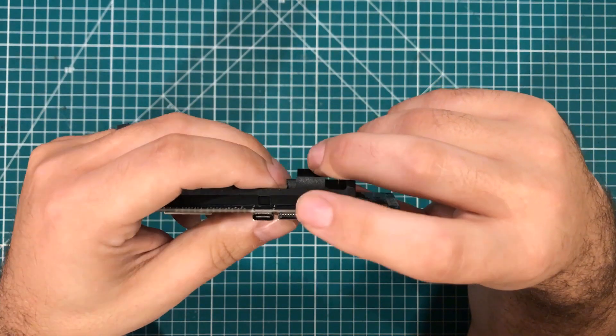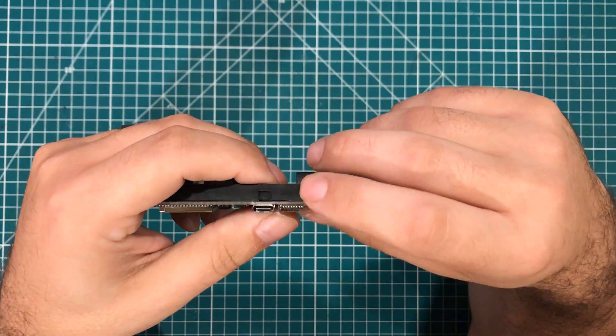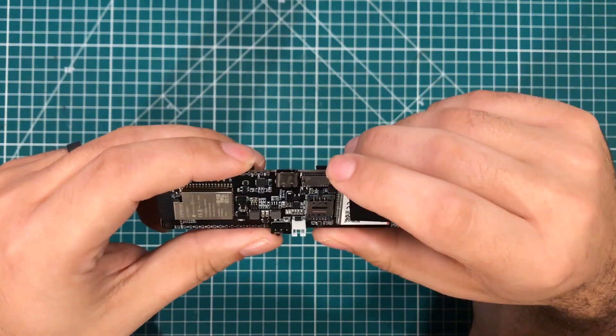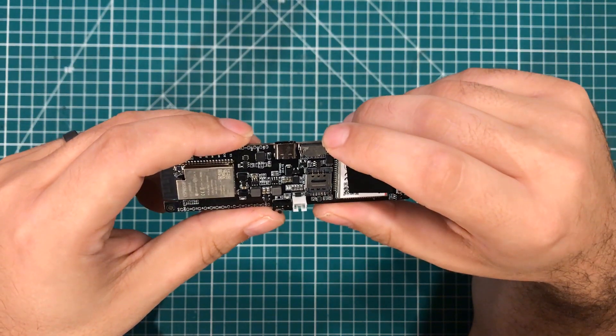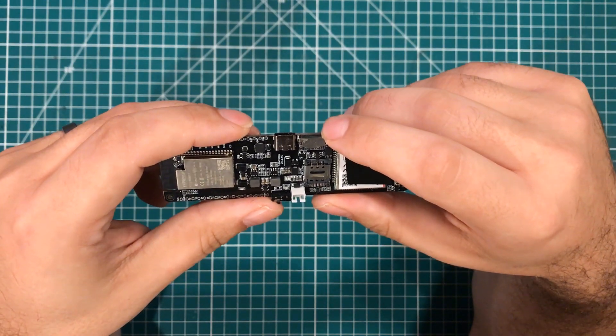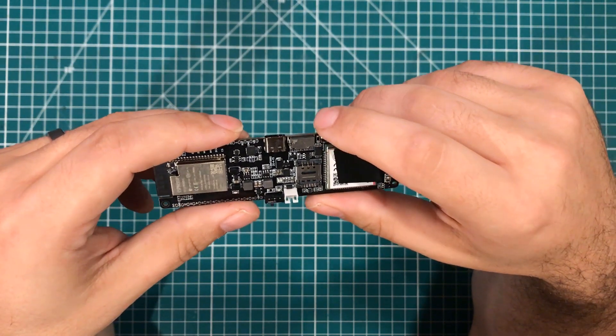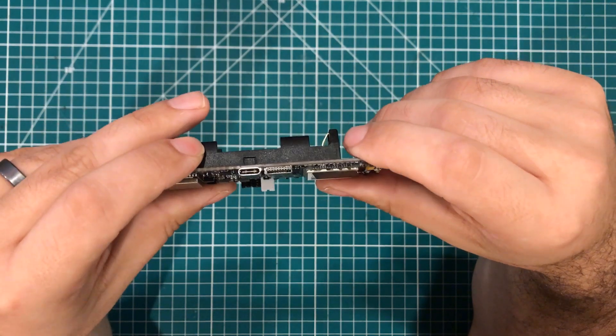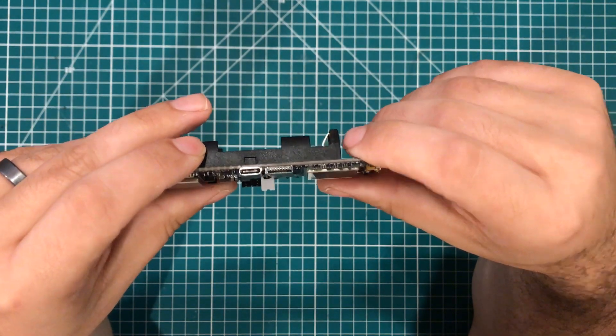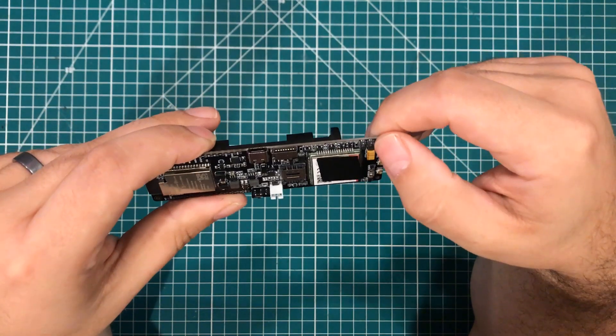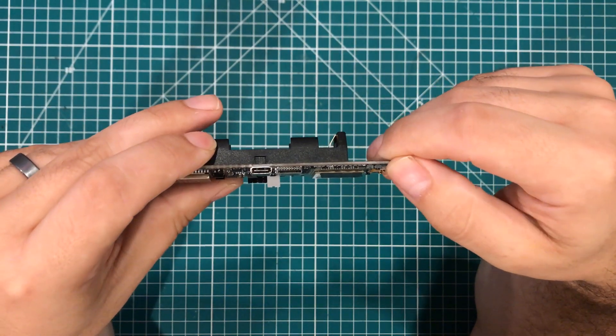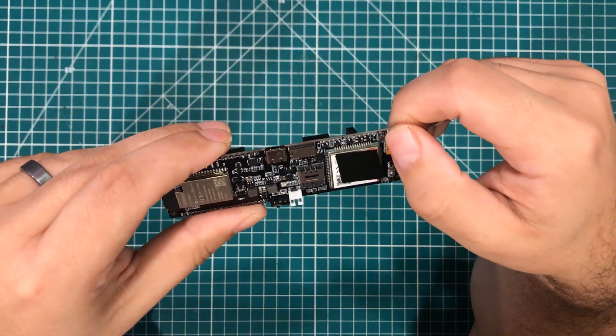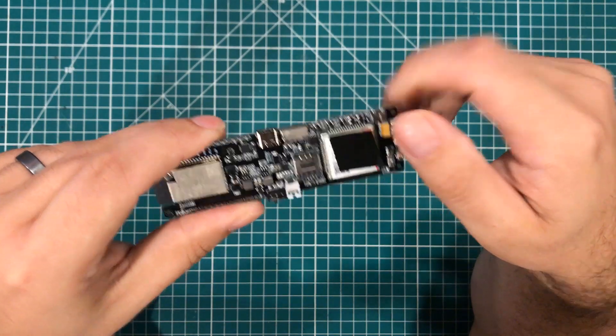It also has an SD card slot. So right off the bat, you can see that we're able to do some data logging and things like that. It's got a reset button and a power button over here, which is pretty interesting. I never really used the power button.